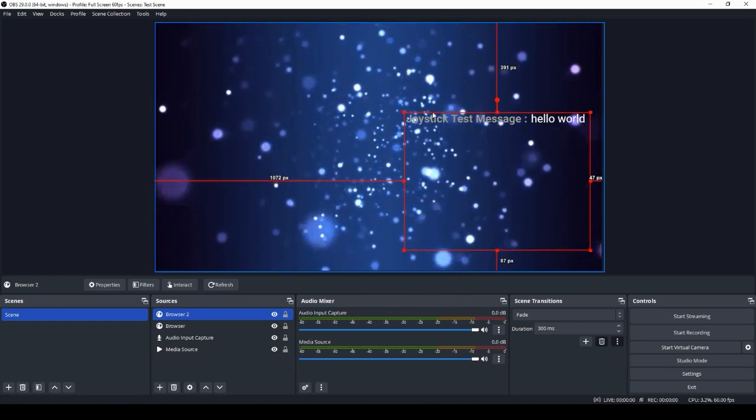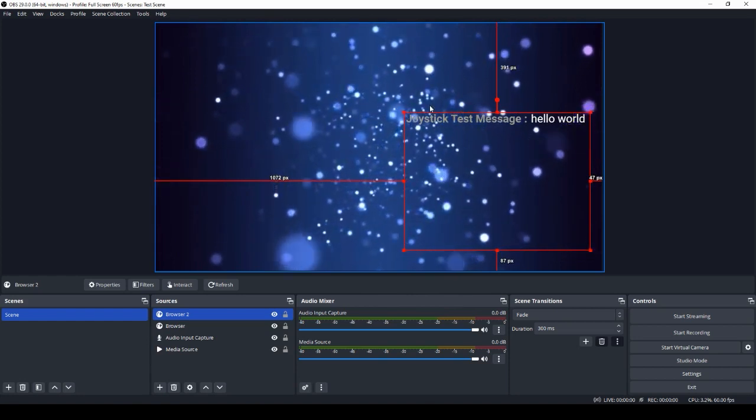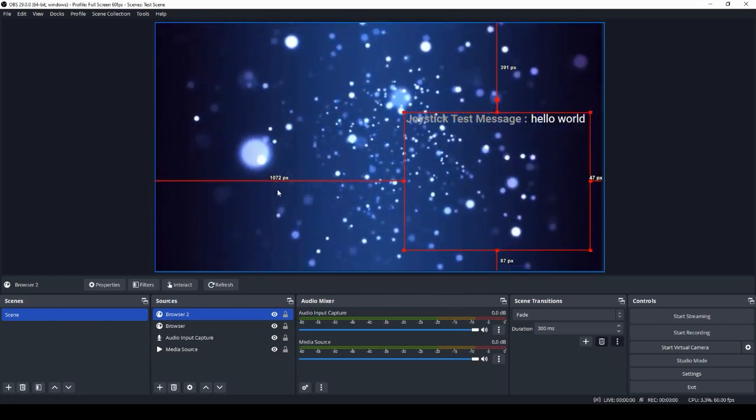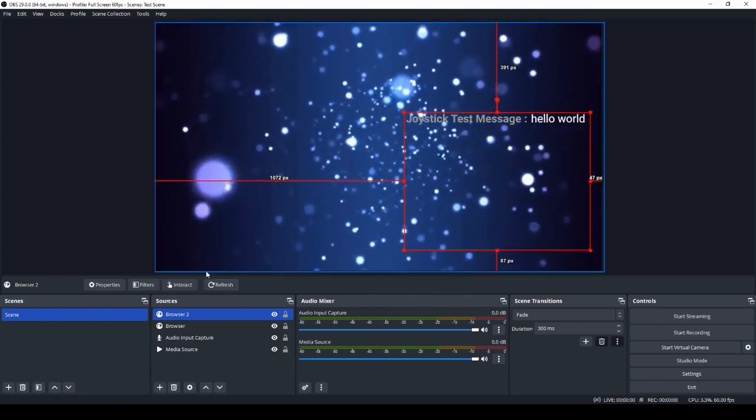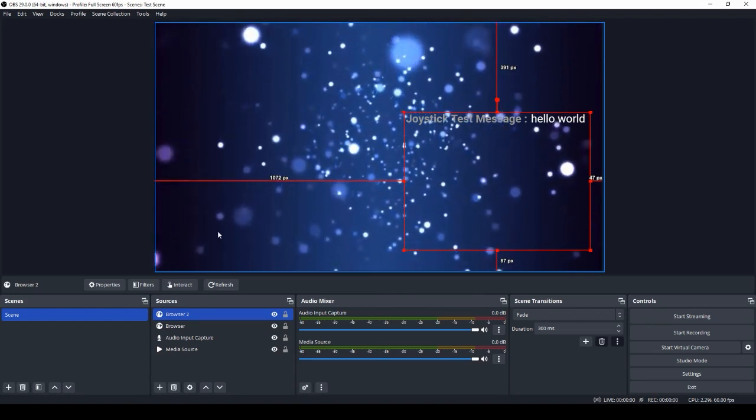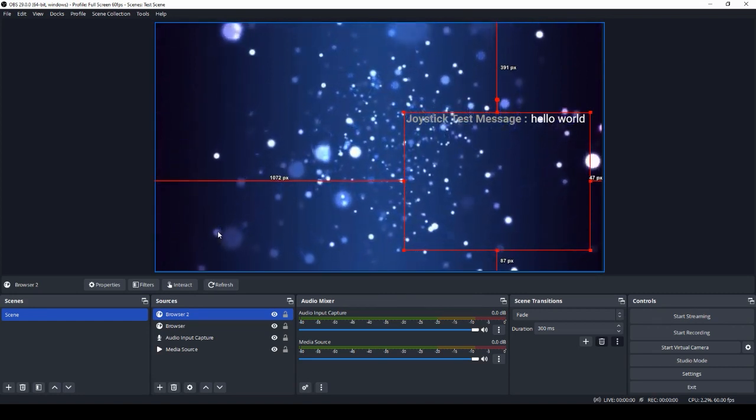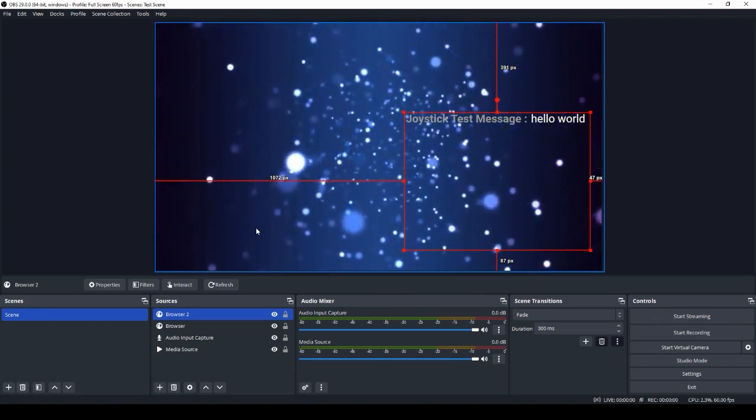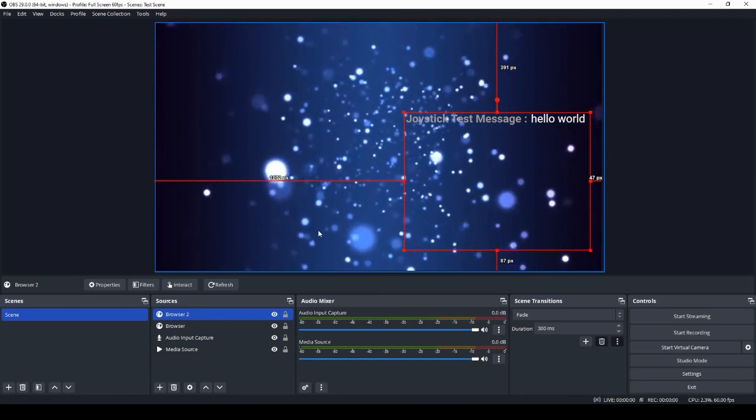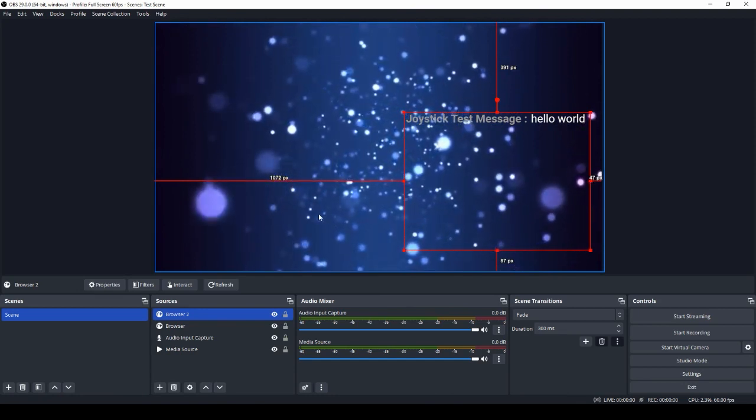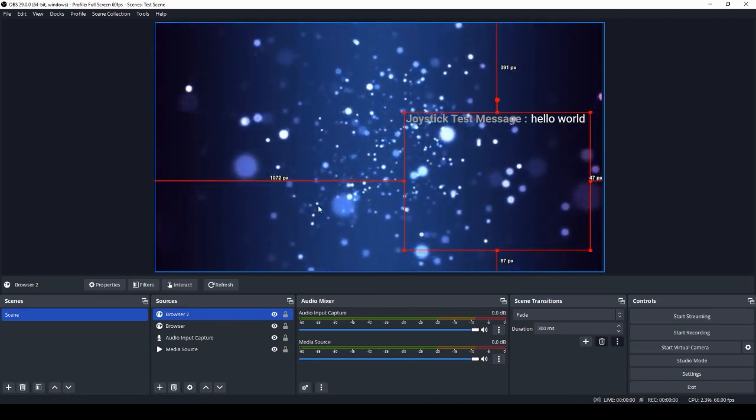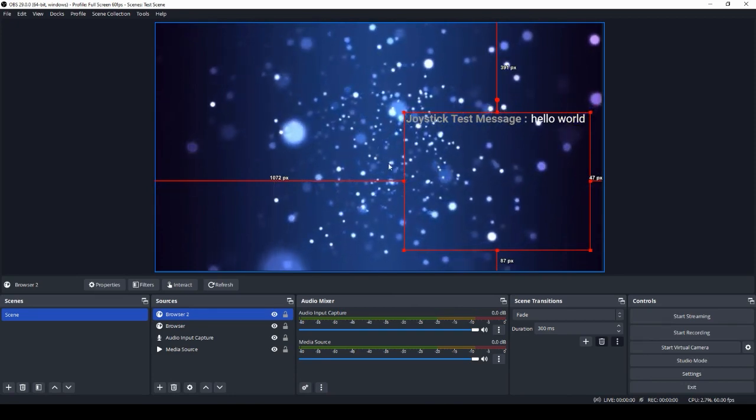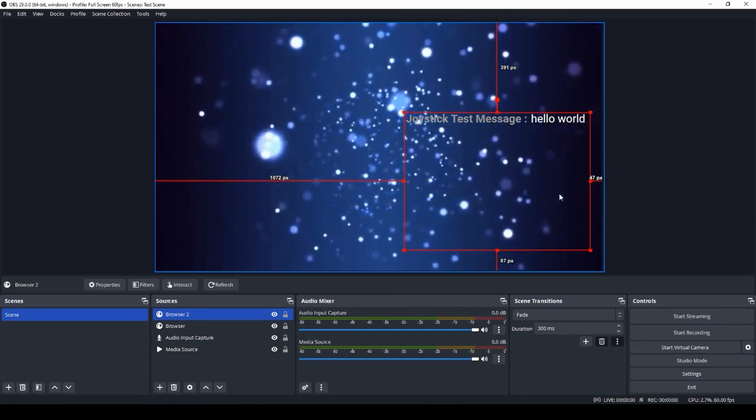So it's really that simple to get your stream set up with scene overlays. And we do have a lot of options and you can customize. If you have any questions and don't understand something in these videos, please let us know by joining our Discord and posting in the support channel. We appreciate you streaming with Joystick and we look forward to seeing you online.